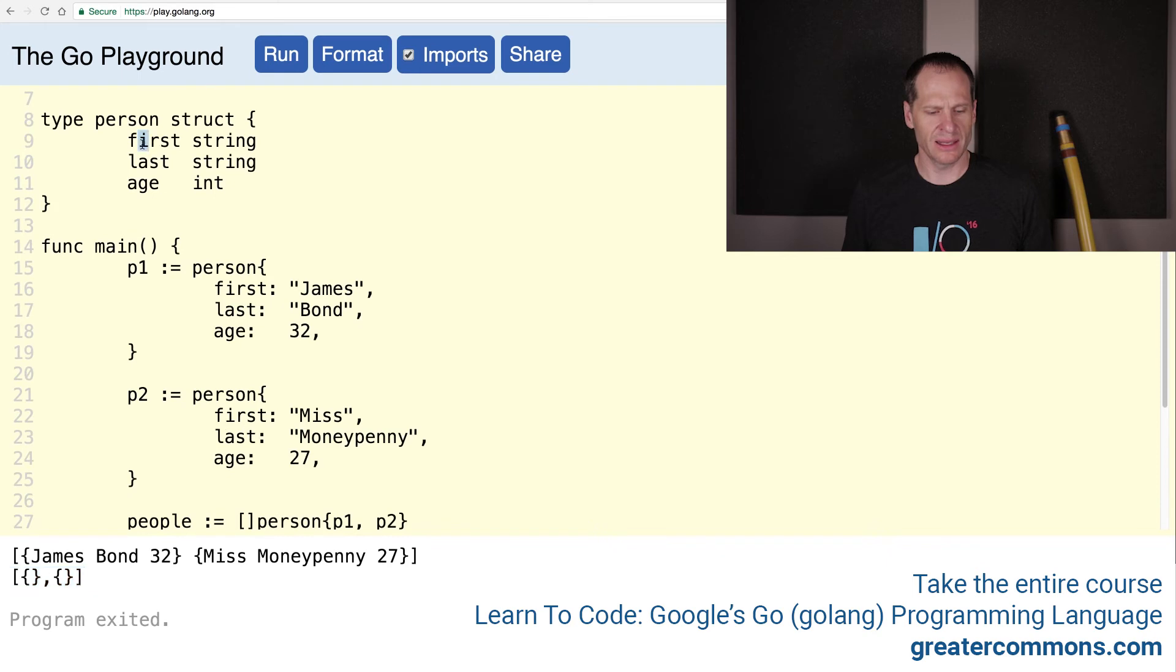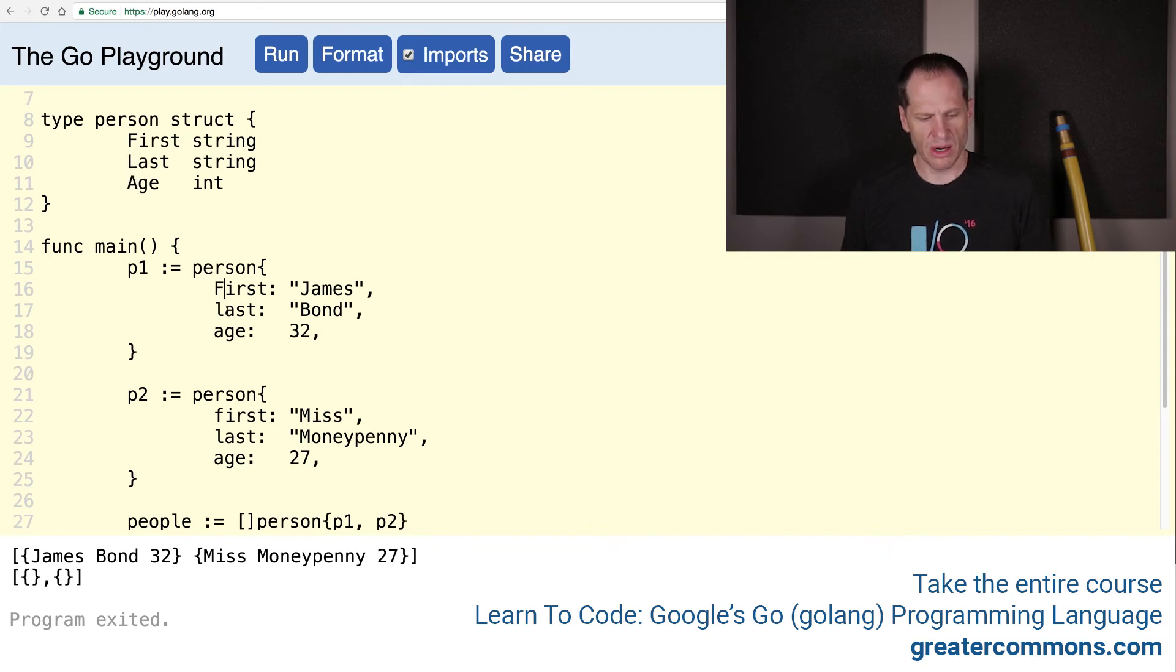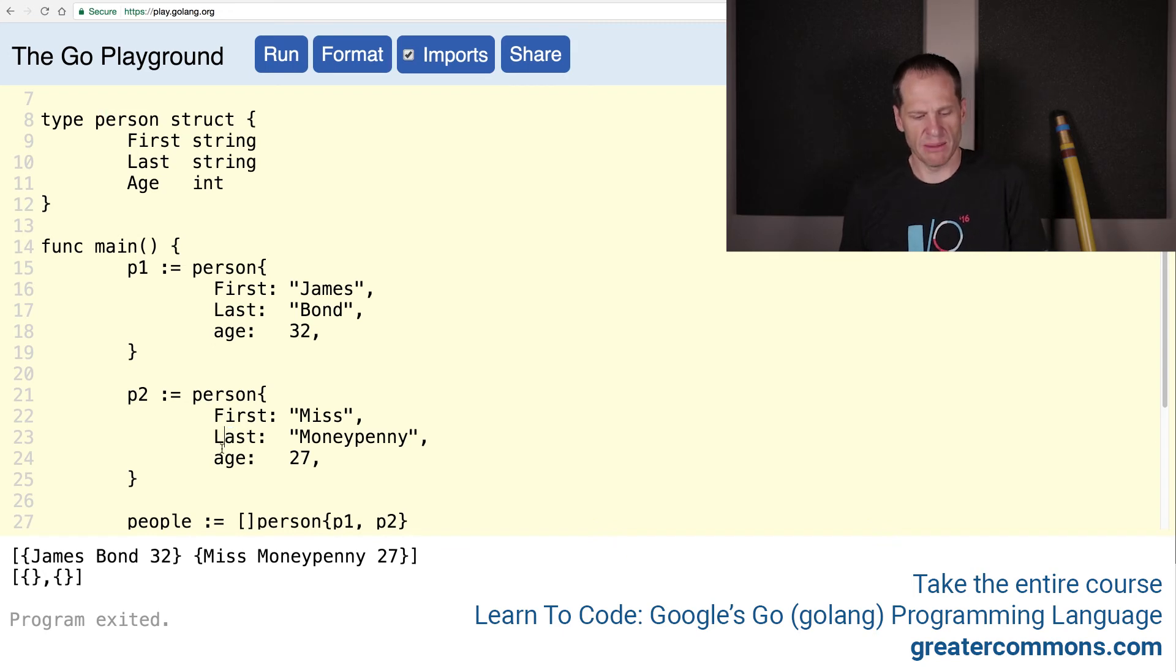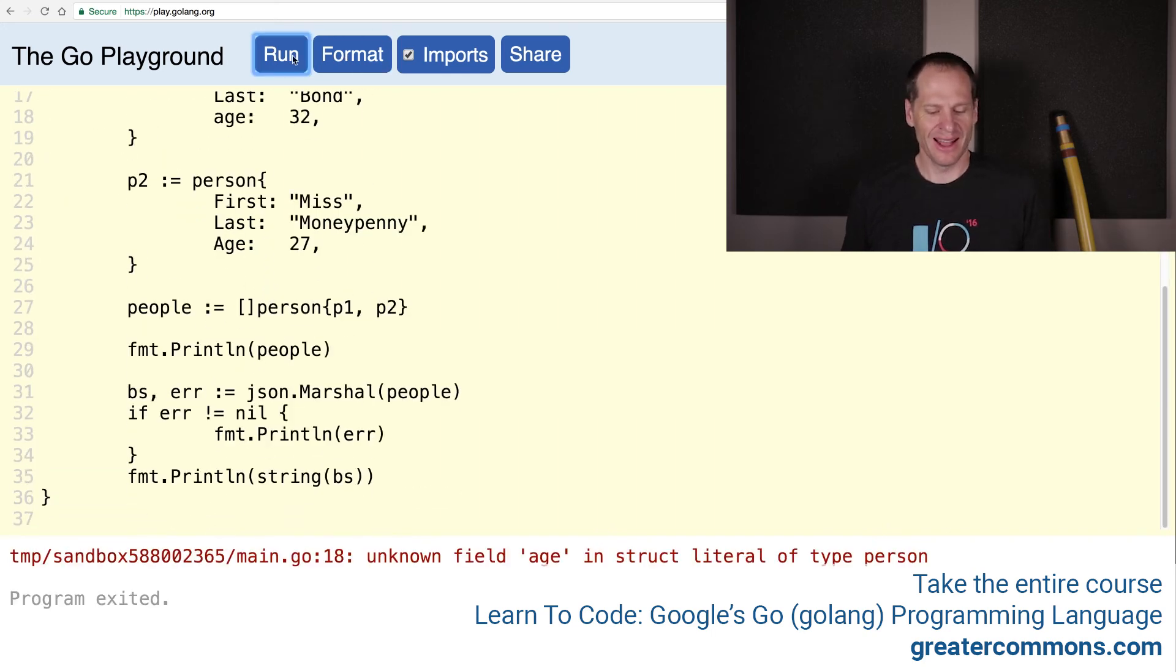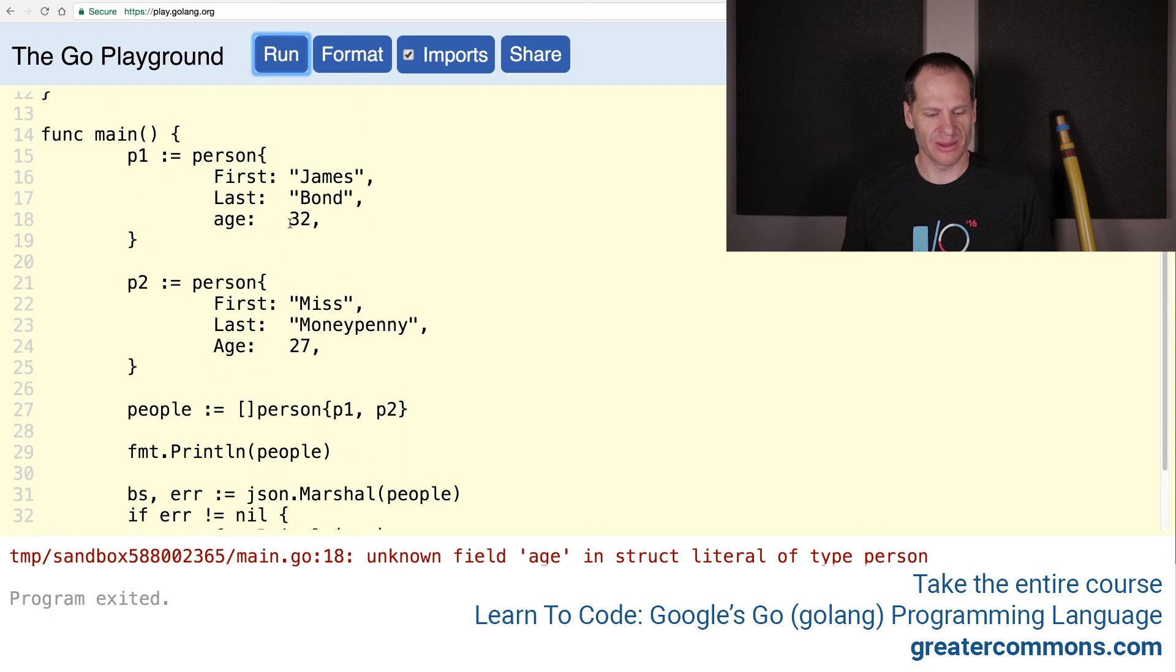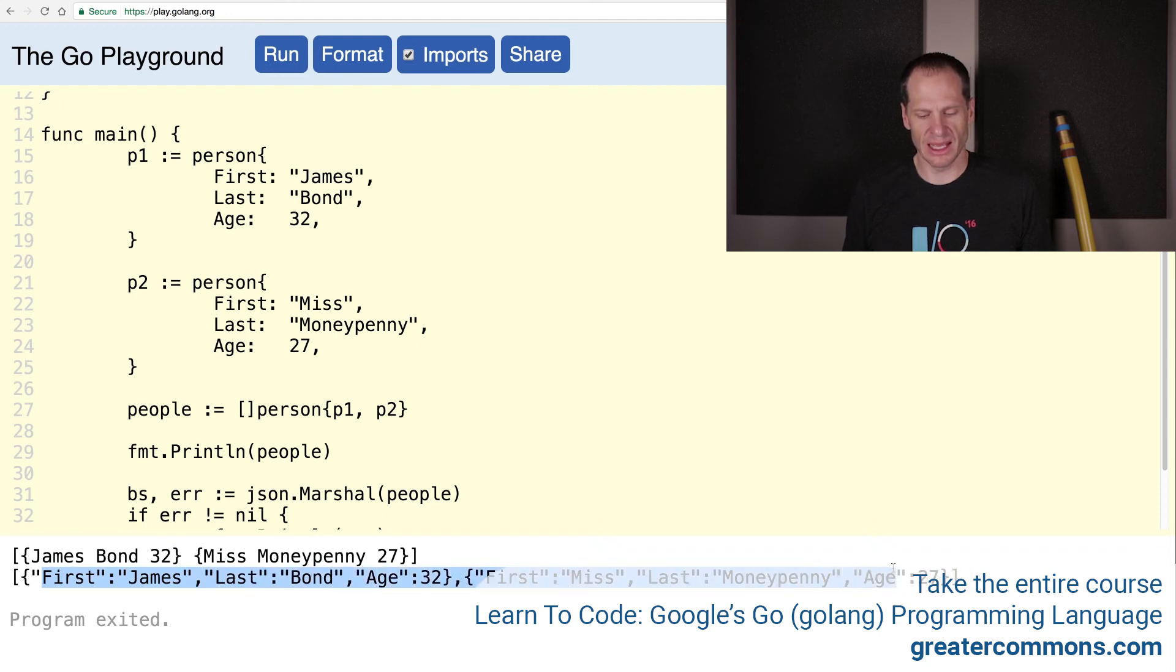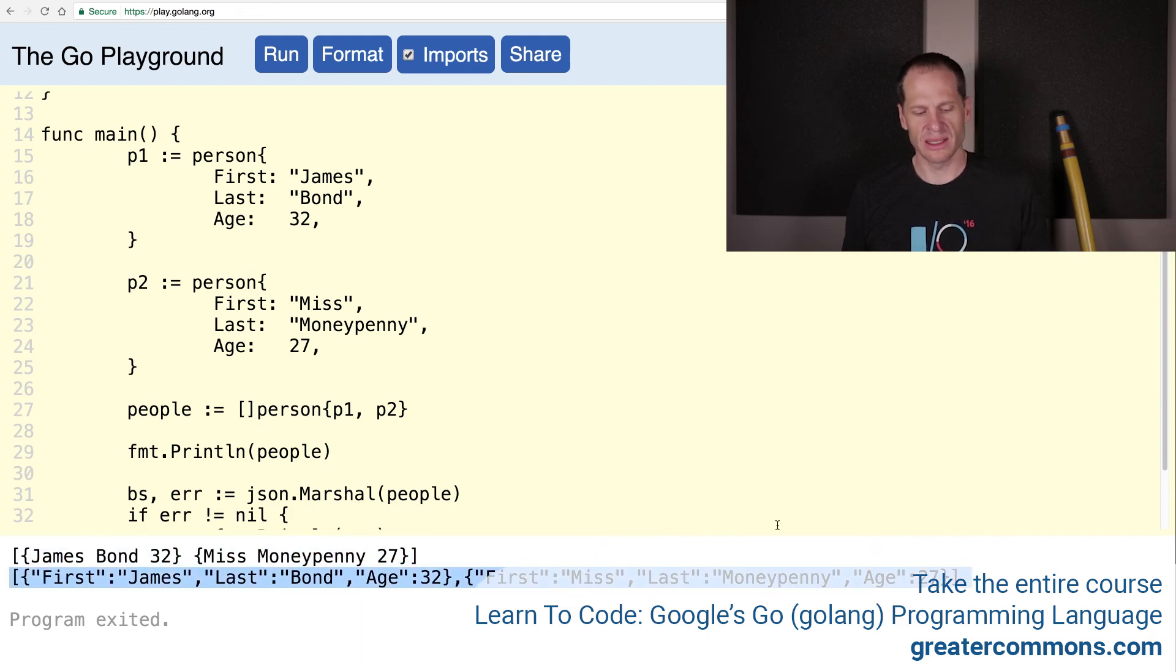We knew it was going to give us nothing because these are lowercase. Now interestingly, if I just make the fields uppercase, marshall will grab the fields and export them even though the outer struct is lowercase. I have like 90% certainty on that. Let's run that - unknown field age, so I missed one right there. See - first James, last Bond, age 32, first Miss, last Moneypenny, age 27. So that's taken our code here and turned it into JSON which we could then send to somebody. That's really cool.